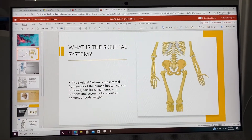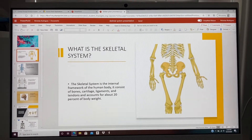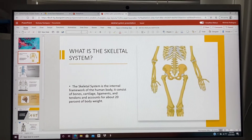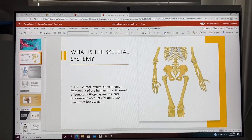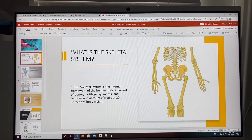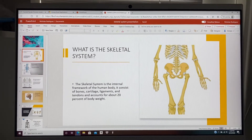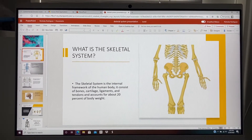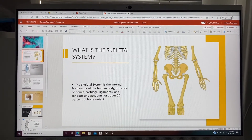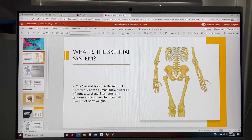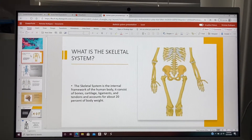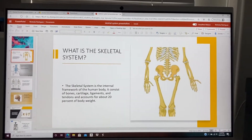What is the skeletal system? The skeletal system is the internal framework of the human body. It consists of bones, cartilage, ligaments, and tendons, and accounts for about 20% of body weight.